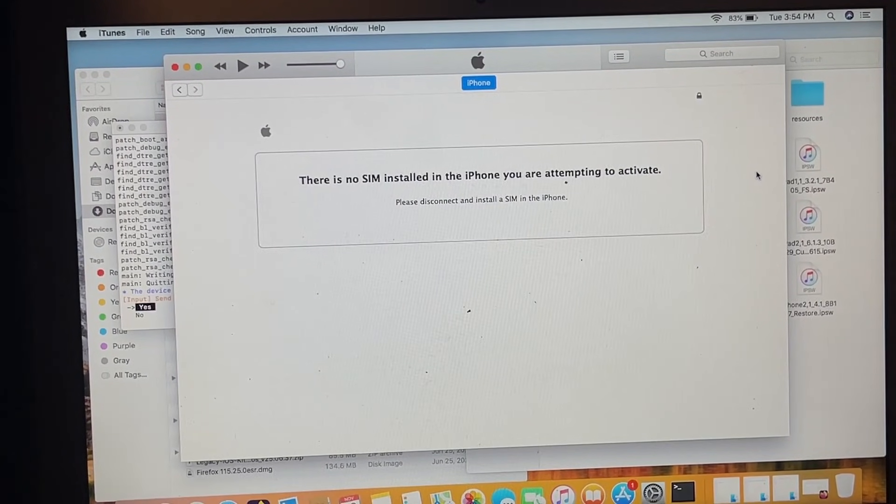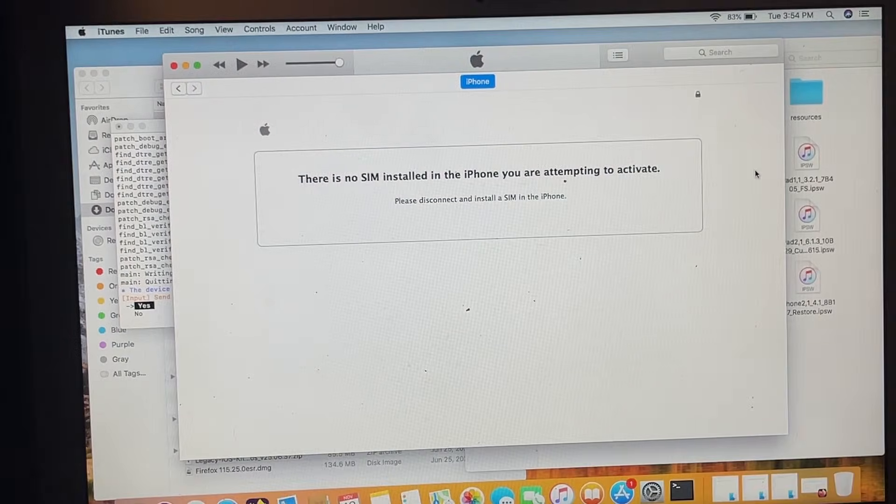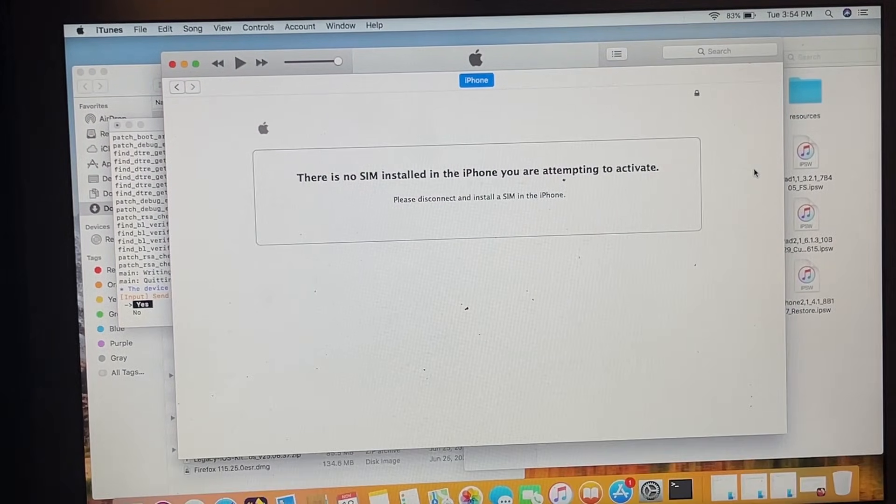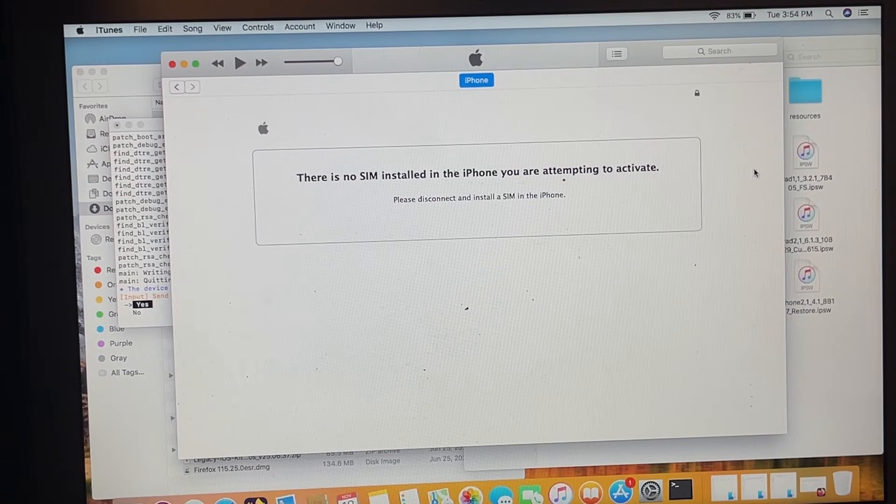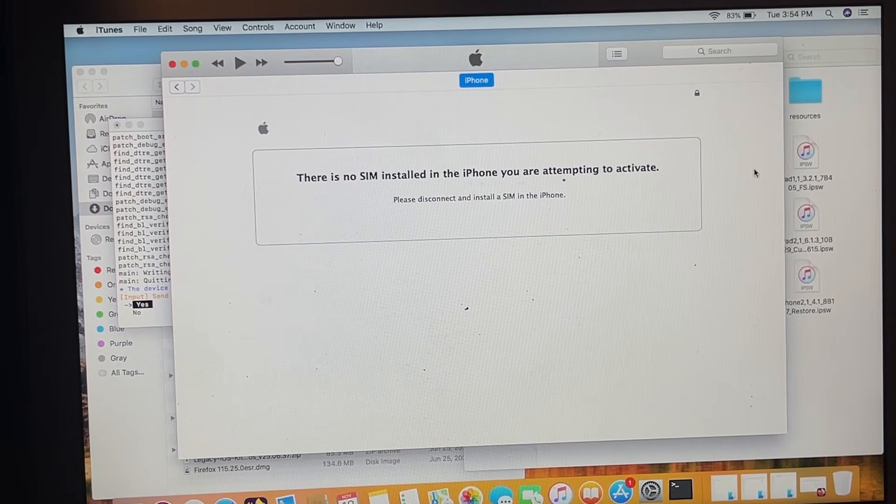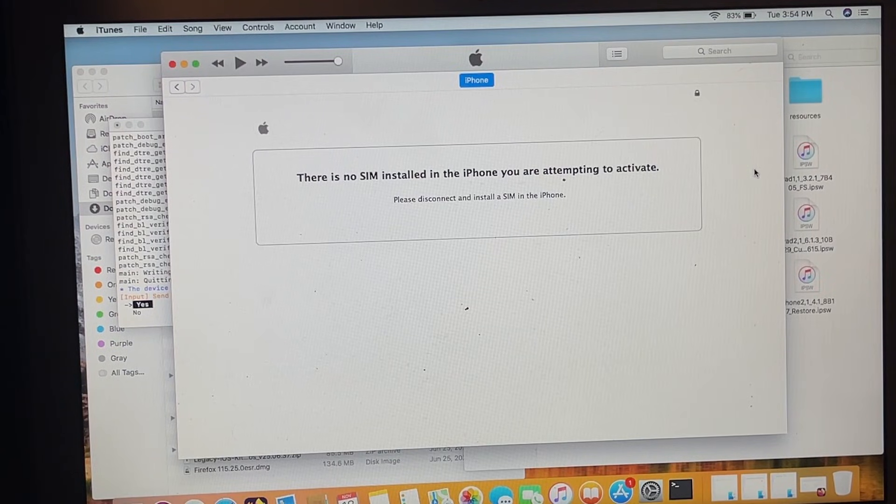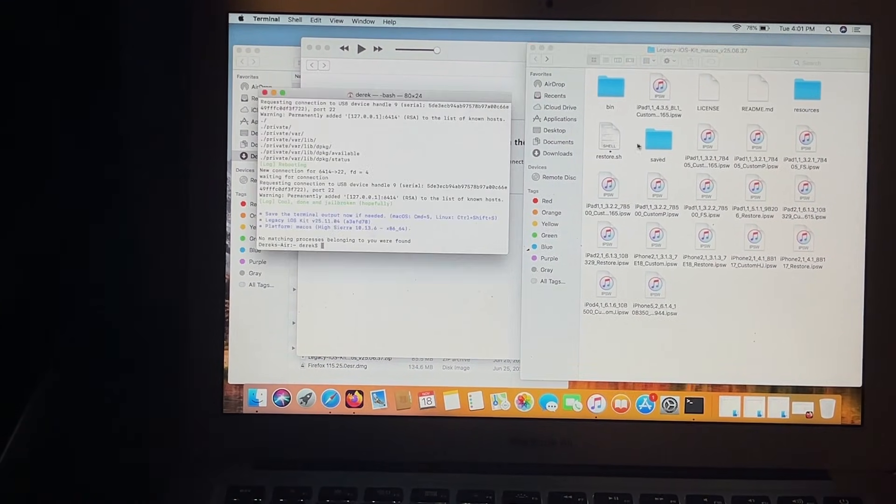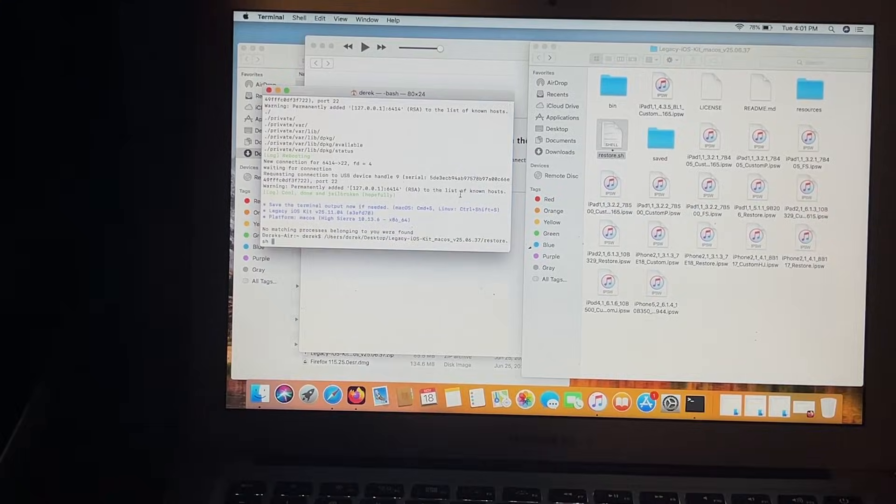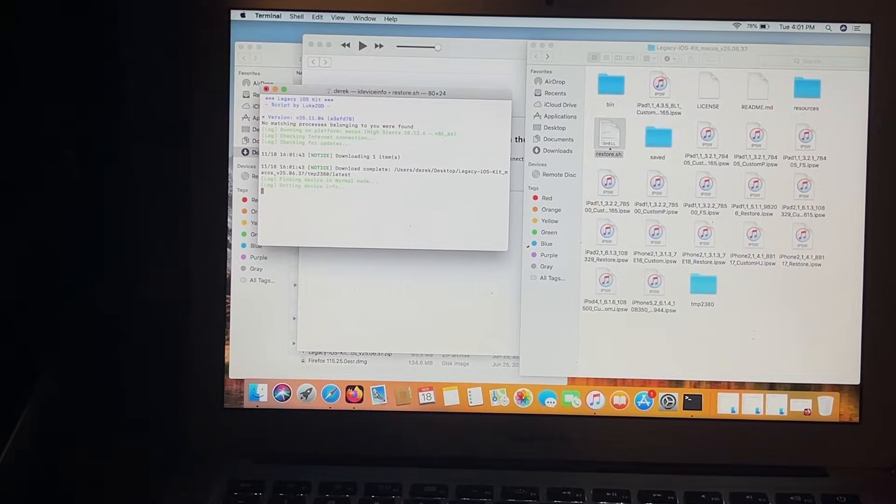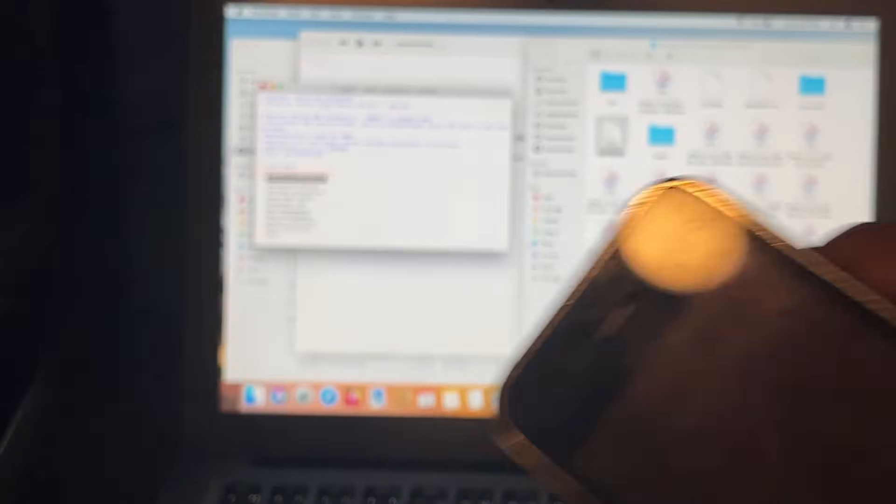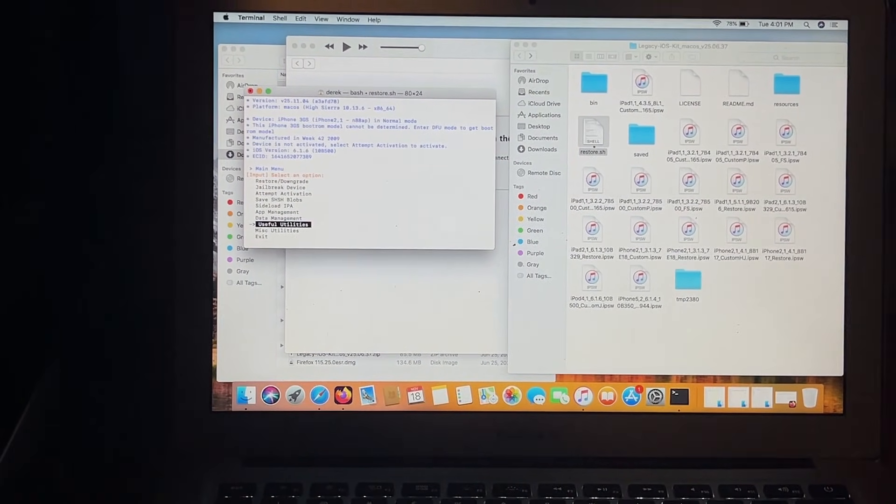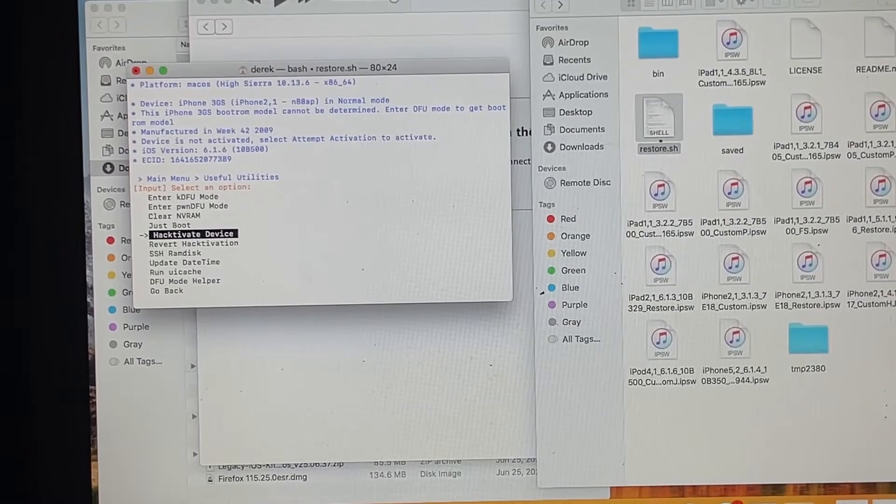I'll show how to do this quickly because I already have video of me doing that. So you've just freshly downgraded a device that is iPhone 4 or lower and you're getting this error right here: there's no SIM installed on the iPhone you're trying to activate. Today I will be showing you how to fix that via hacktivation, which is very easy. You're going to open terminal and drag this file from Legacy iOS Kit's folder, restart.sh, into terminal. Also, you've got to make sure this is connected at this point. You're going to go down here, find Useful Utility, and find Hacktivate.